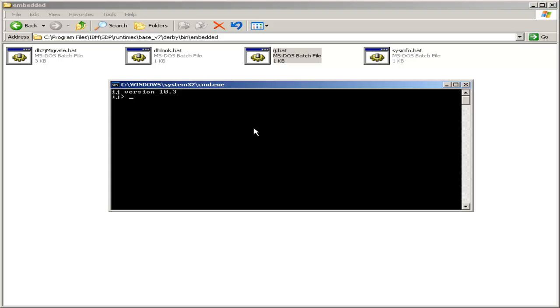So for right now, we opened up our IJ tool, and we are going to start by writing a connect command. Now, this connect command is a little bit misnamed.